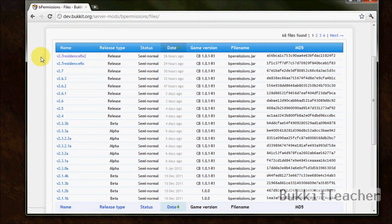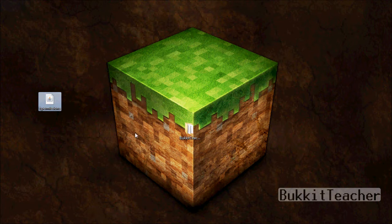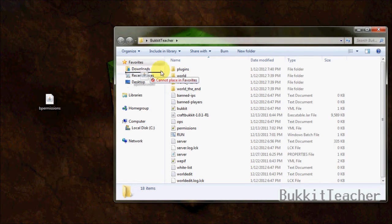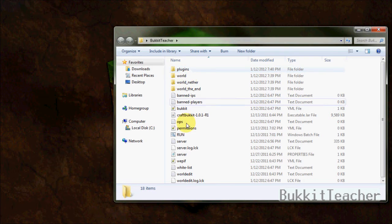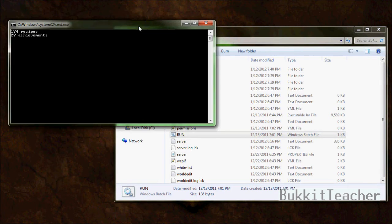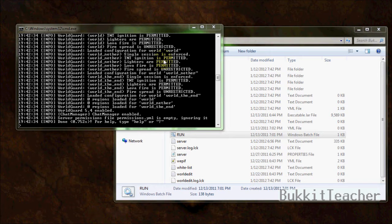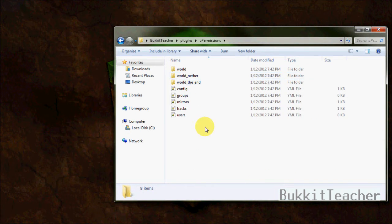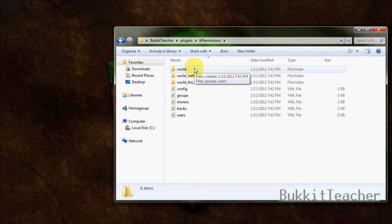You're going to want to download the 2.7 Residents Fix 2 — I've got it right here on my desktop, you can see. Let's go ahead and open our Minecraft server folder and drag the bPermissions JAR file right into our plugins folder. Start our server so it creates all the files for us. Now that it's created all the files, we can exit out of our server, double-click the plugins folder and bPermissions.